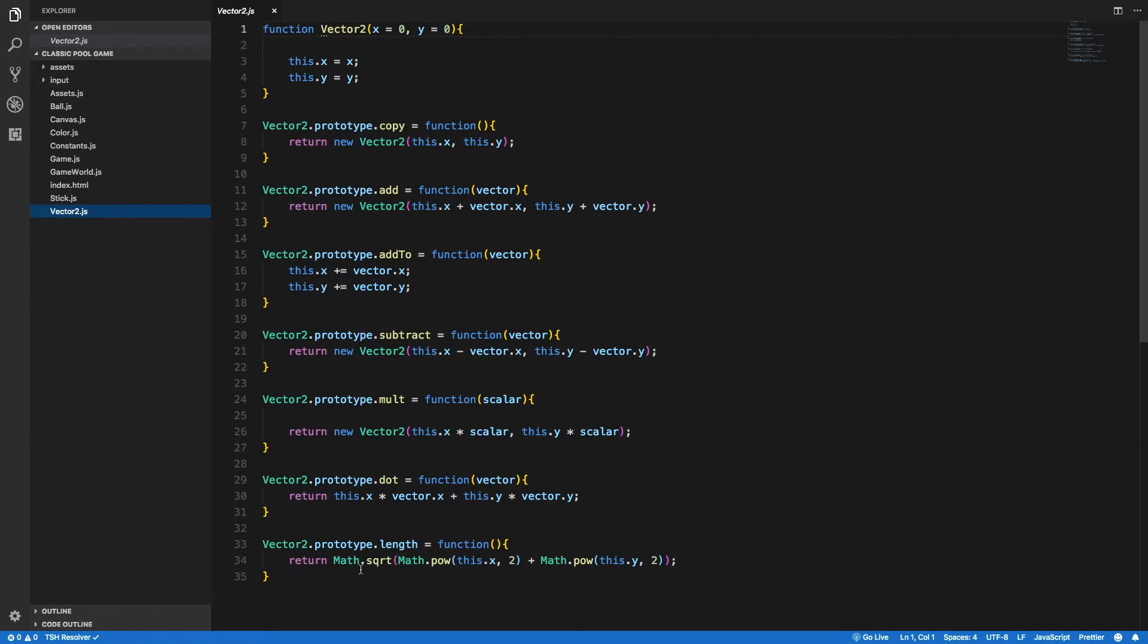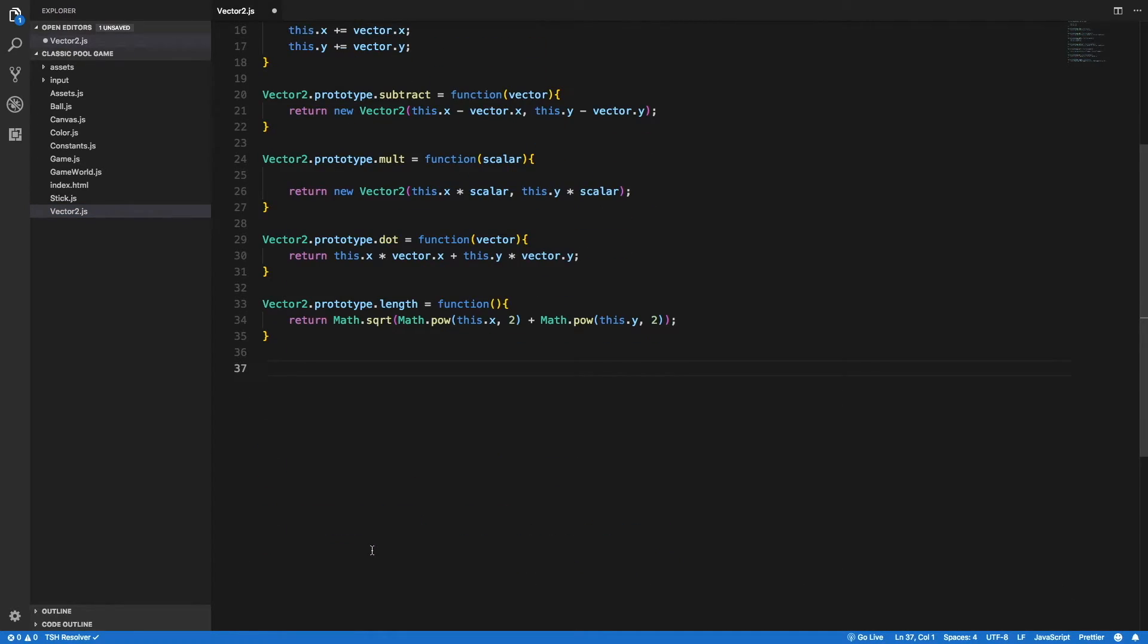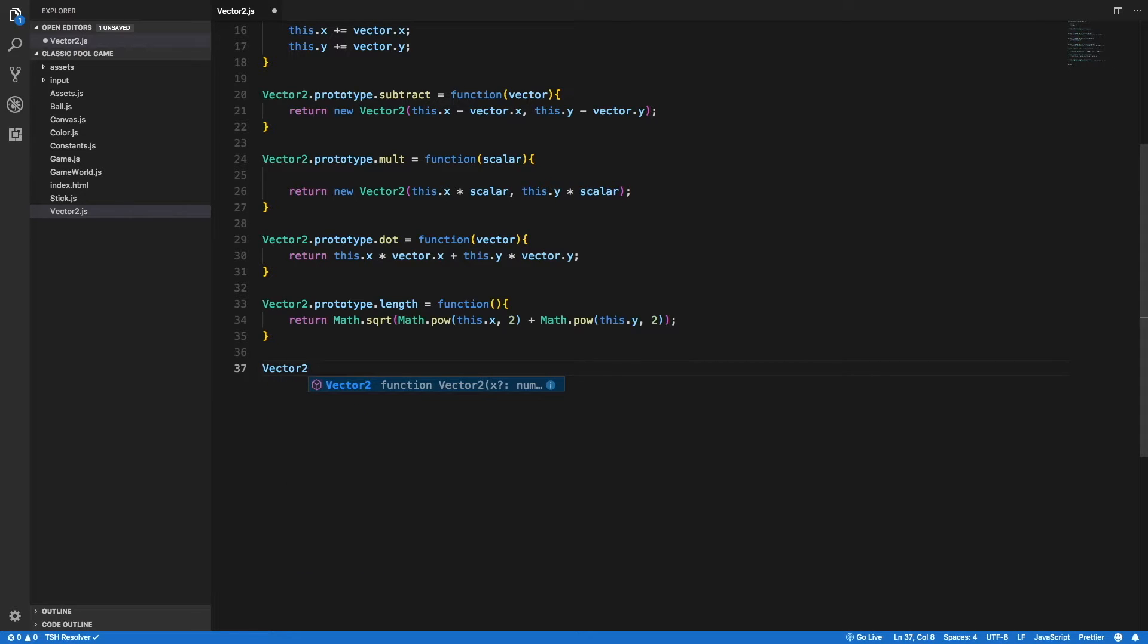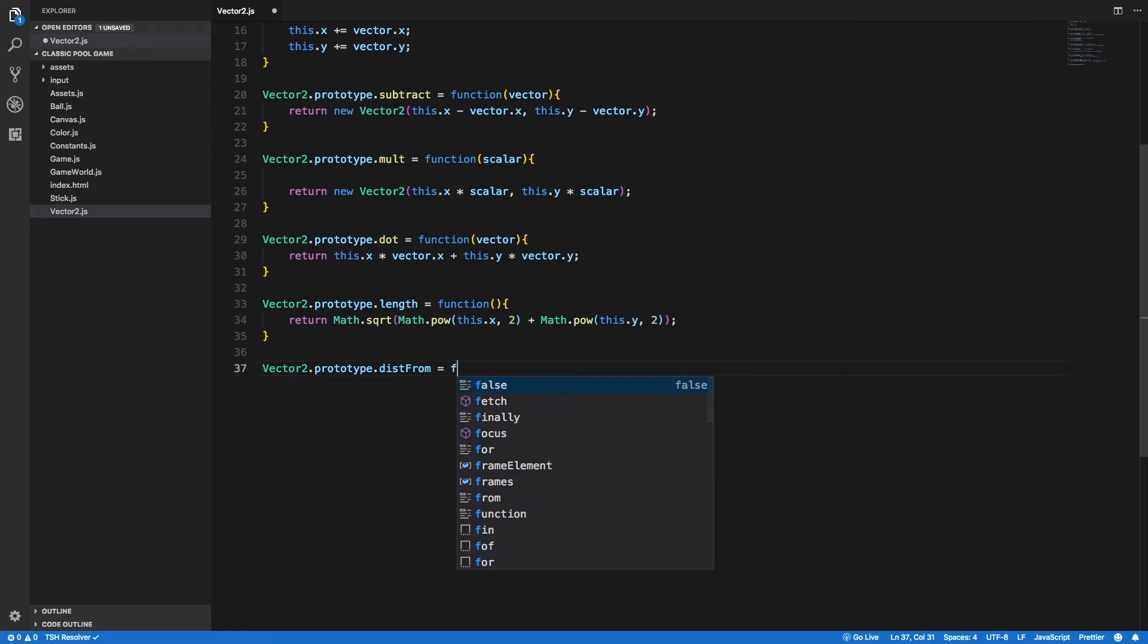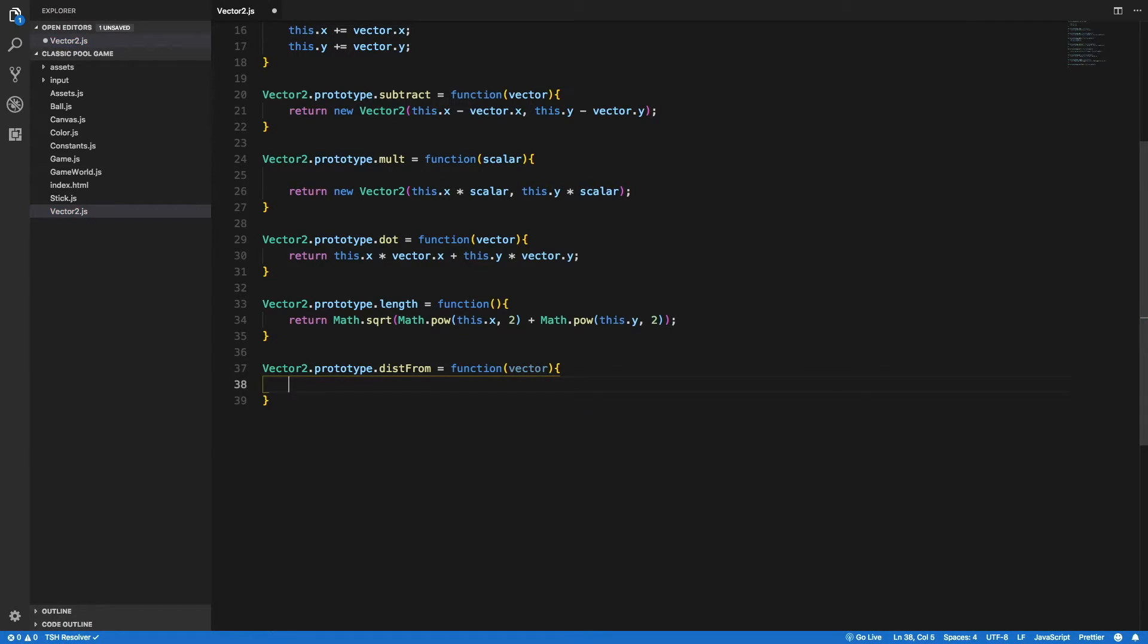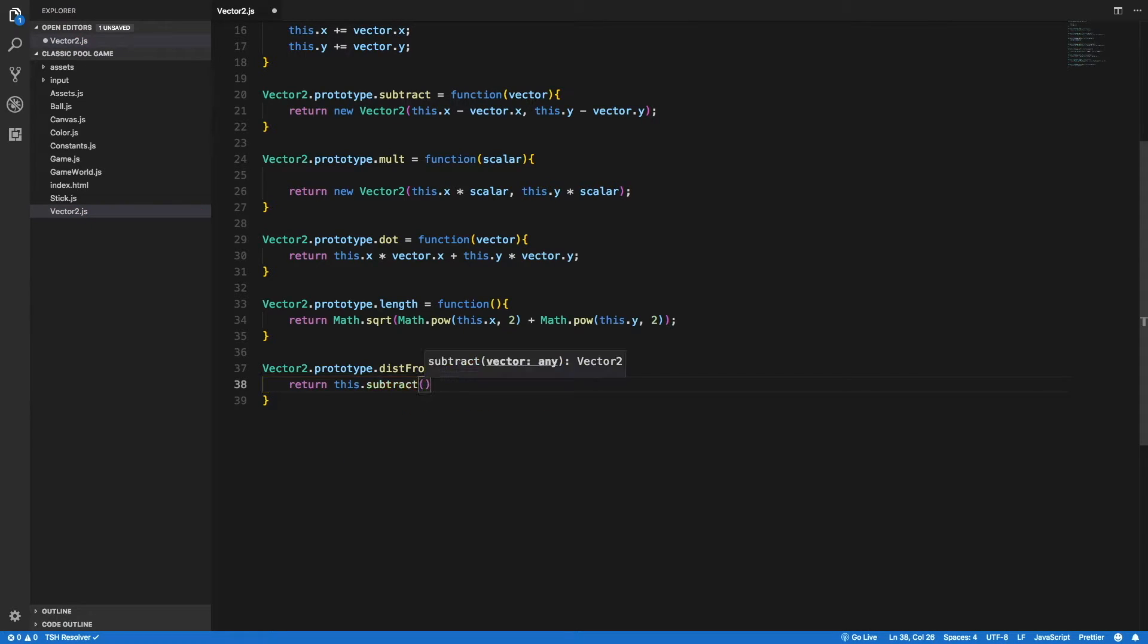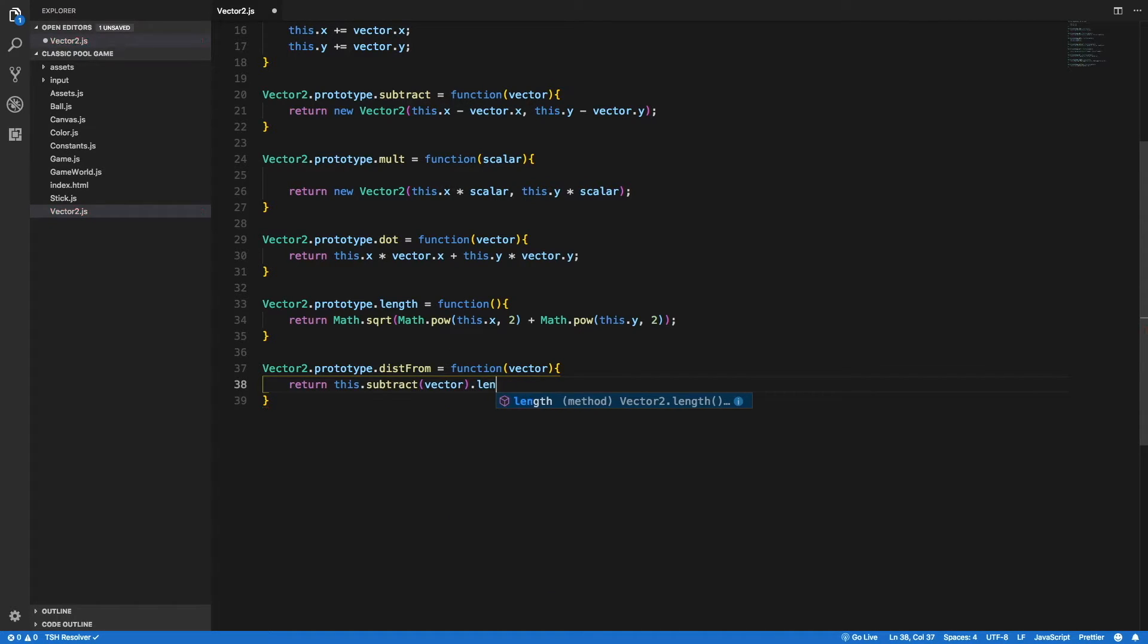Inside of vector2 class, I want to add another method so I could get the distance between two vectors. So let's write it down, vector2.prototype.distFrom. And that will be equal to a function that will get as an argument another vector. And it will return this.subtract, and I will send the other vector, and I will return the length of the result.